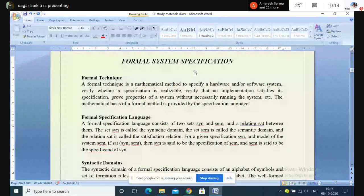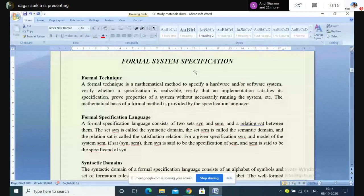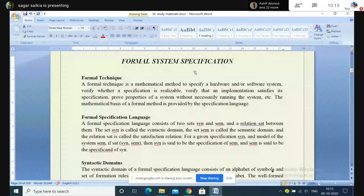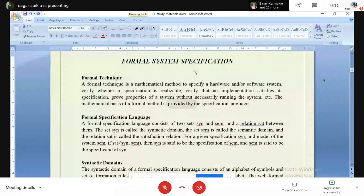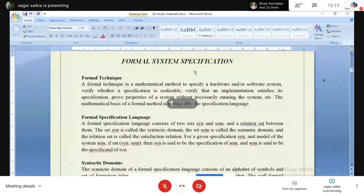We have seen about the various life cycle models, the importance of requirements and certification, the phases involved, why we do it, and what kind of documents one has to prepare for the client side. Now, moving forward, we are looking at formal system specification.